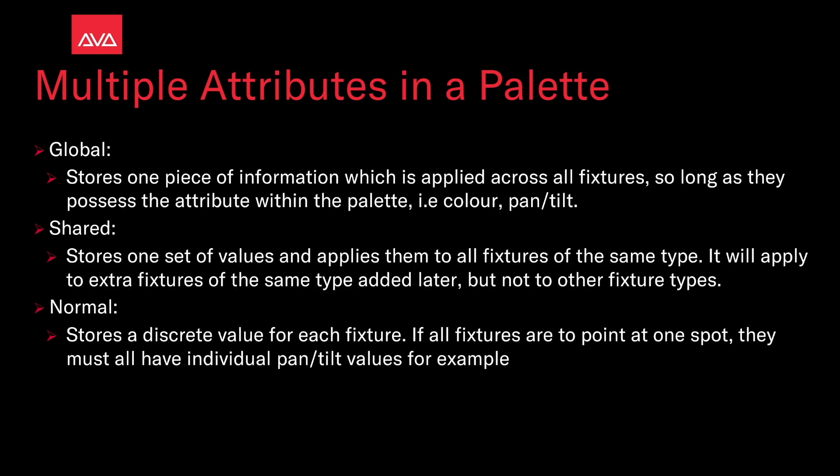Let's talk about the different palette types: Global, shared, and normal. Global stores one piece of information which is applied across all fixtures as long as they possess the attribute within the palette, i.e. color or pan and tilt. So if you had a red palette that was global, all fixtures that can go red will go red.